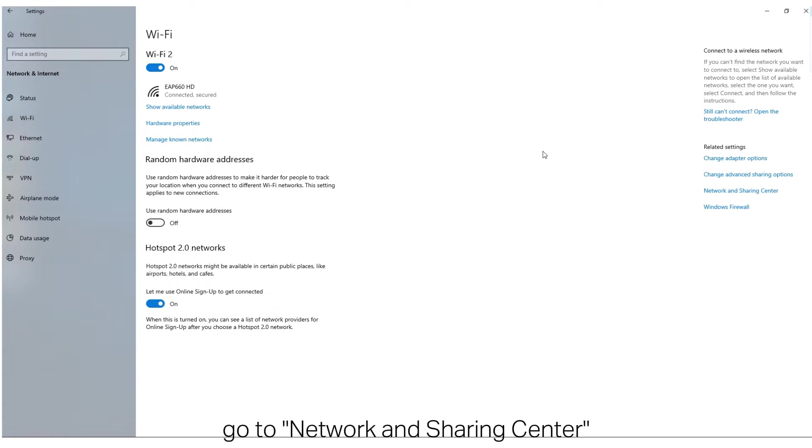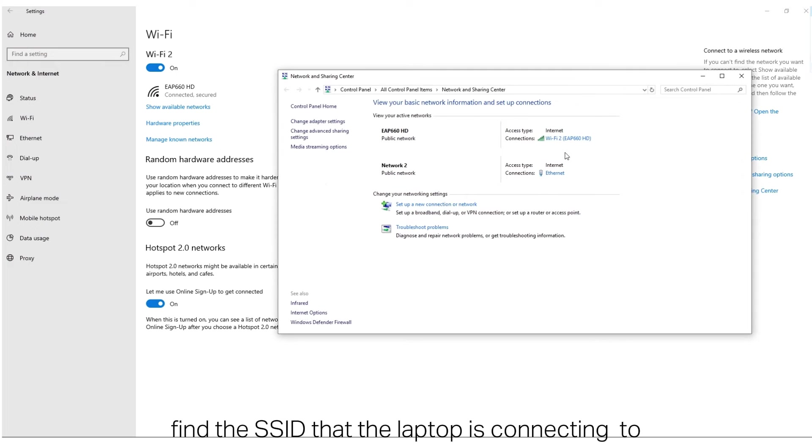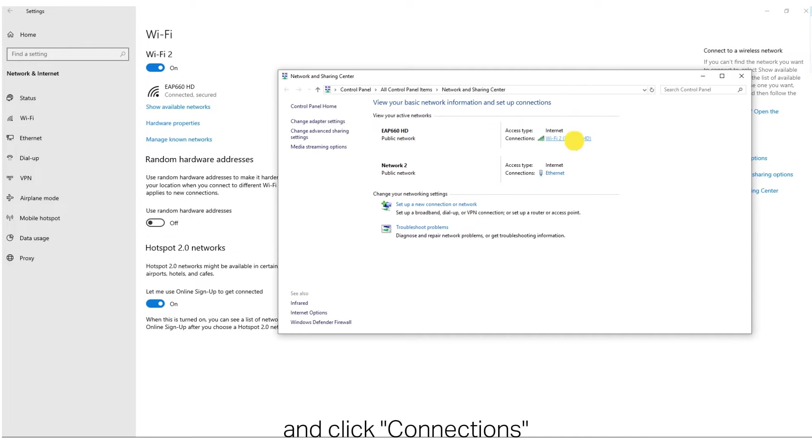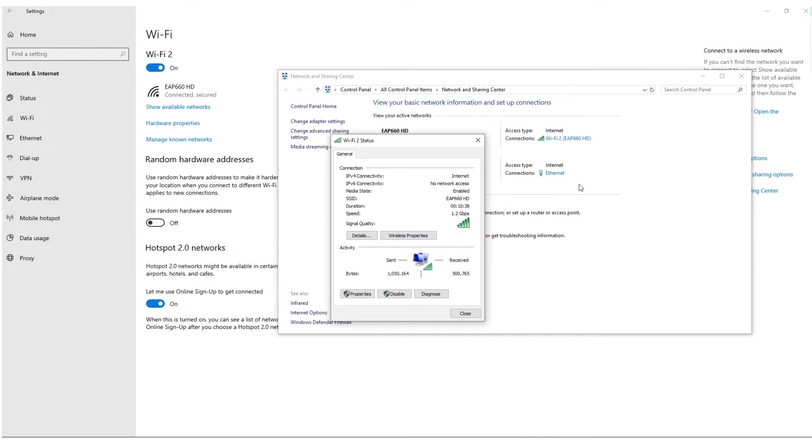Then go to Network and Sharing Center. Find the SSID that the laptop is connecting to, and click Connections.